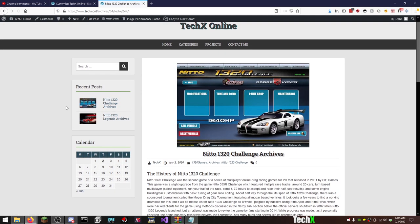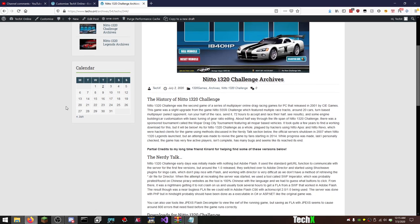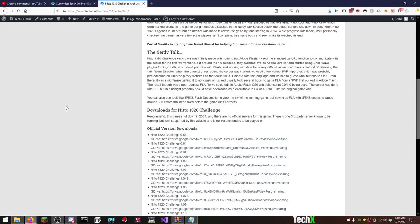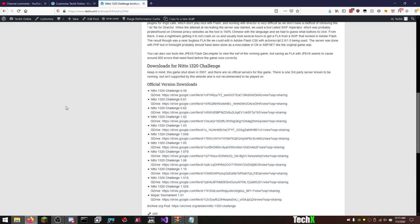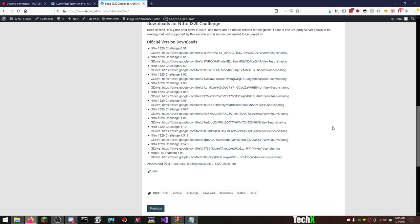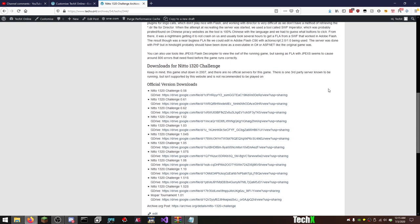And then we also have Challenge, which is awesome. So many of you know the history of Challenge, I don't need to talk it out and all that other stuff. There's a lot more downloads for Challenge than there are Legends, really. There's 058 through 1.52 as well as 1.01 for the Mopar tournament. And then there is also an Archive.org post for Legends and Challenge, so you'll find them there if anything ever happens to these Google Drive files, which is highly likely because I'm kind of using a weird trick to get them.